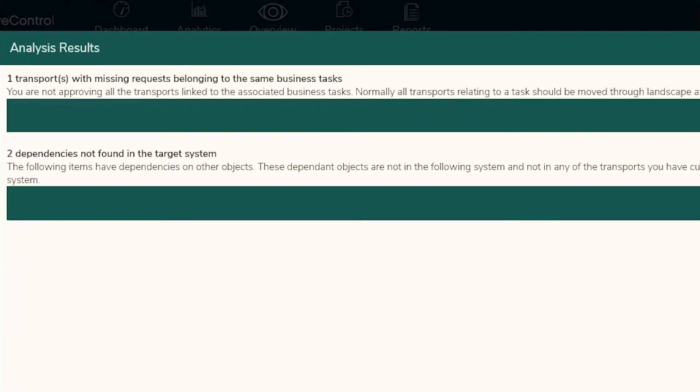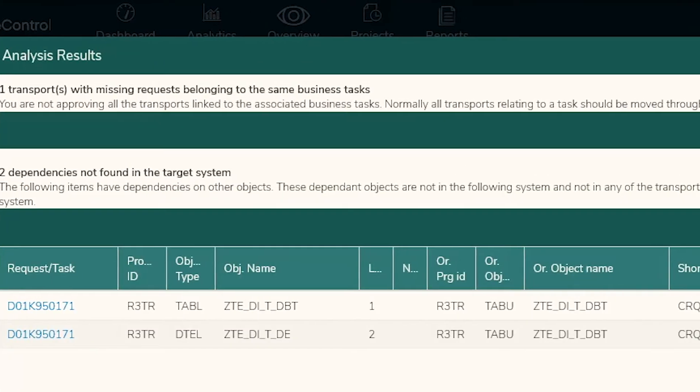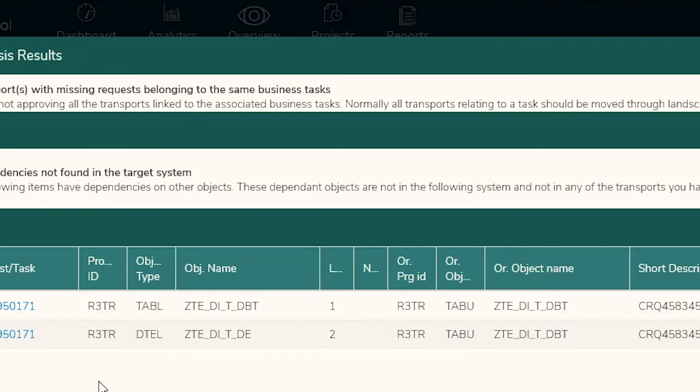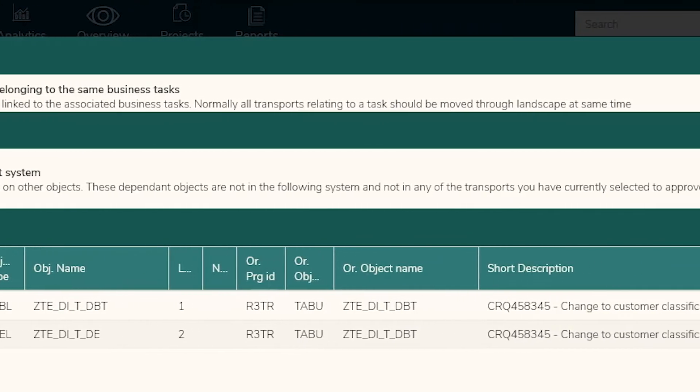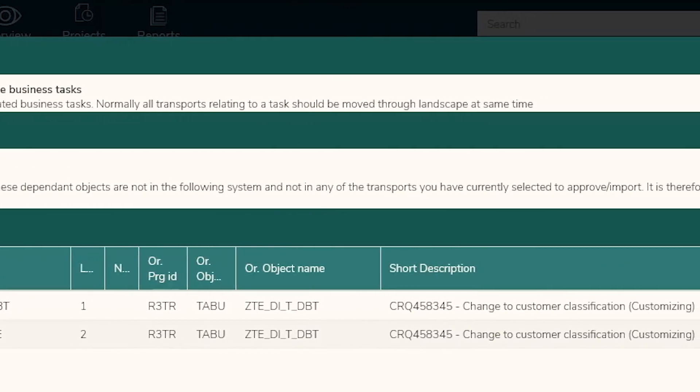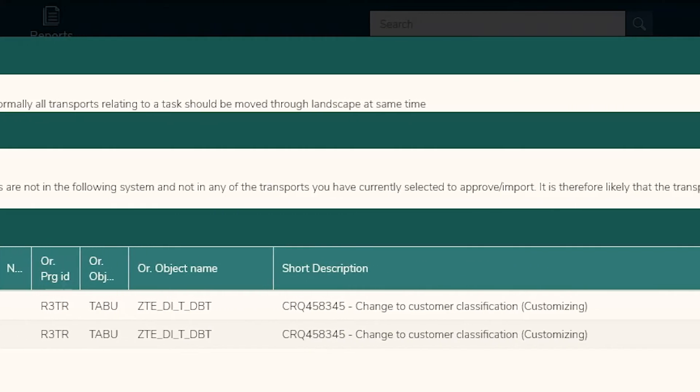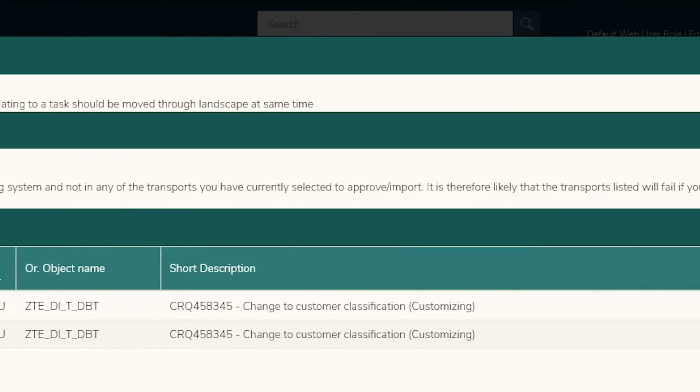When Rachel tries to approve a release for import into the production system, ActiveControl notifies her about an issue. One of the transports is missing a dependency.